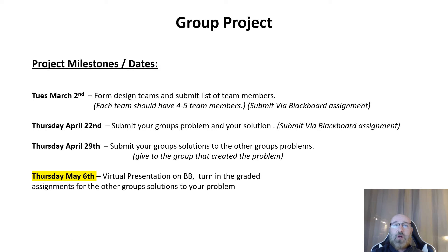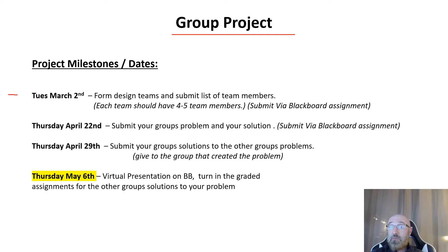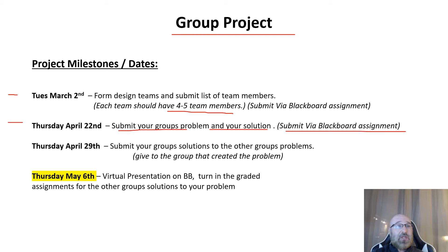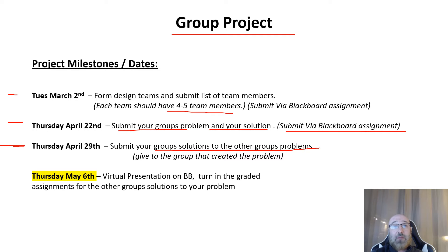Looking at our group projects, we've completed three of our four milestones. The first milestone was forming your teams of four to five and submitting your member list to Blackboard. Then you submitted your group's problem and solution through Blackboard. Most recently you completed milestone three by submitting your group solutions to the other groups' problems.